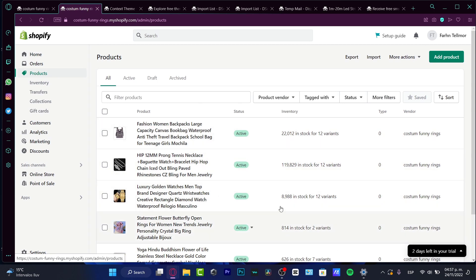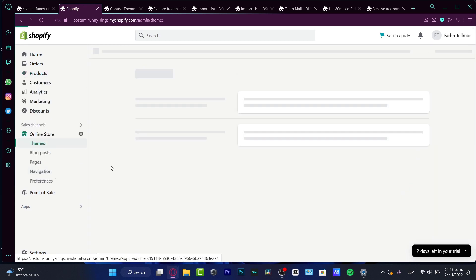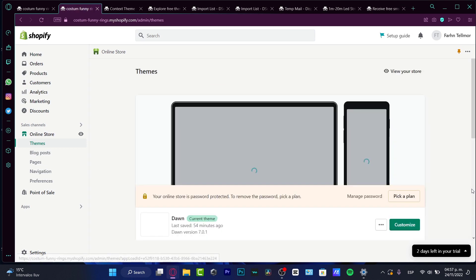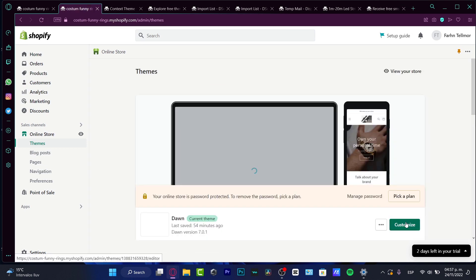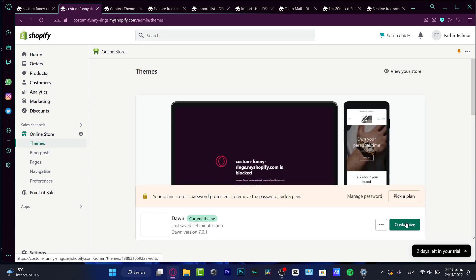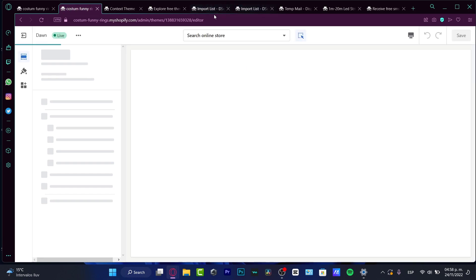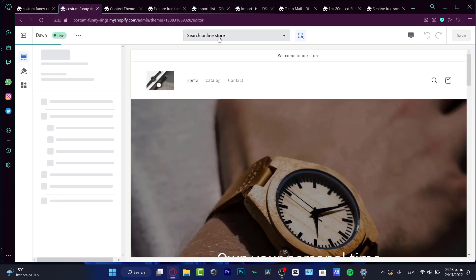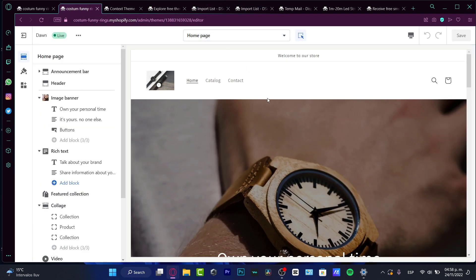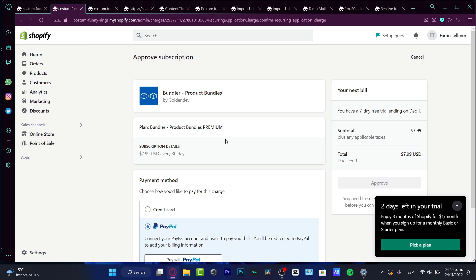So if you want to see that, you want to go into your online store and inside your online store, you want to go into the customize and inside customize, you might see that the widget of the bundler has been added successfully. And there we are just good to go.